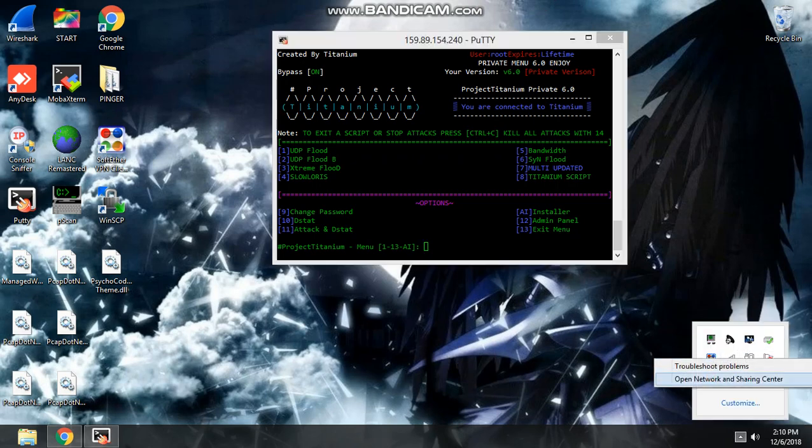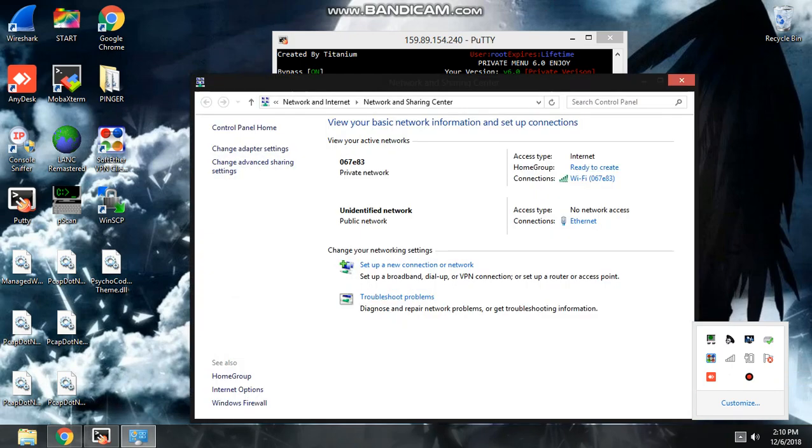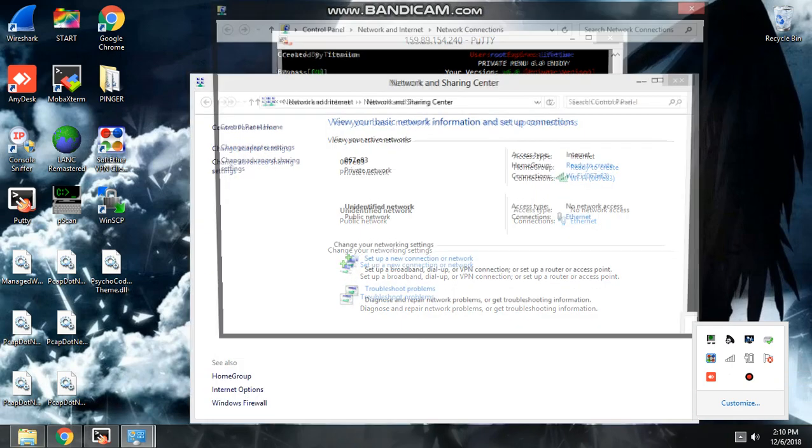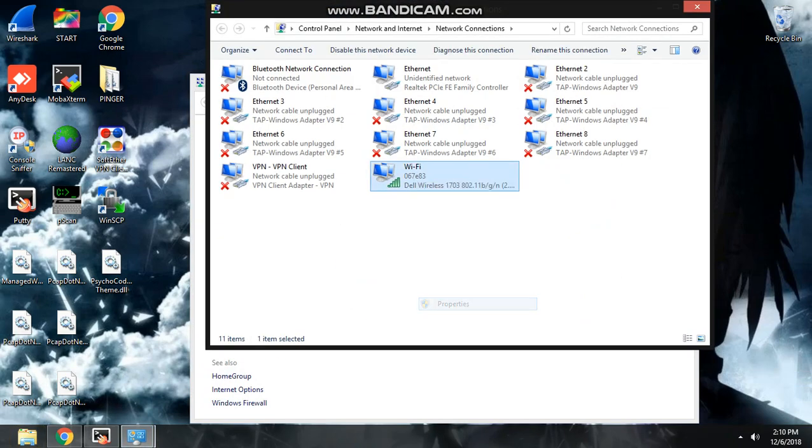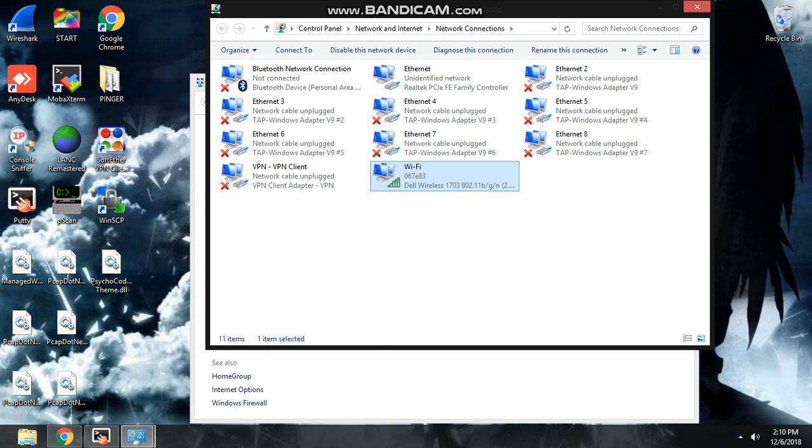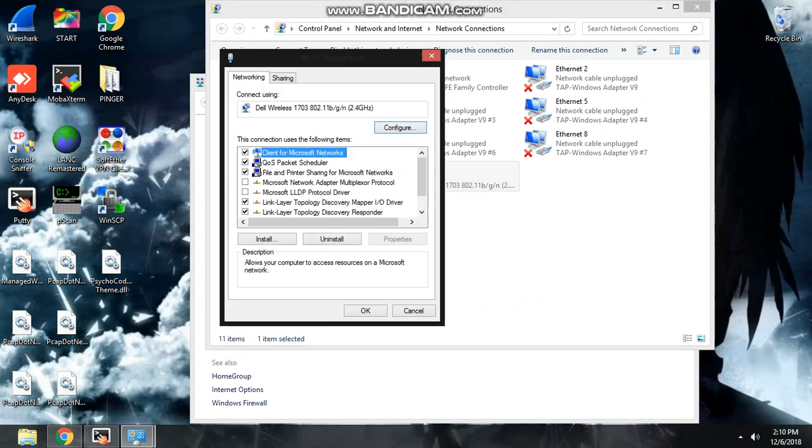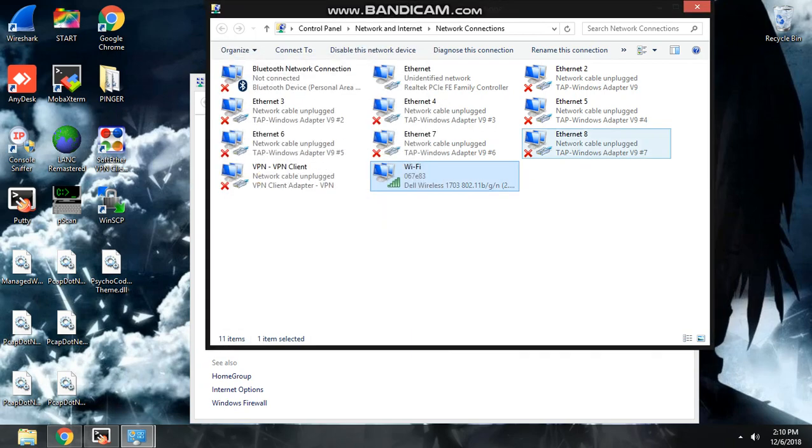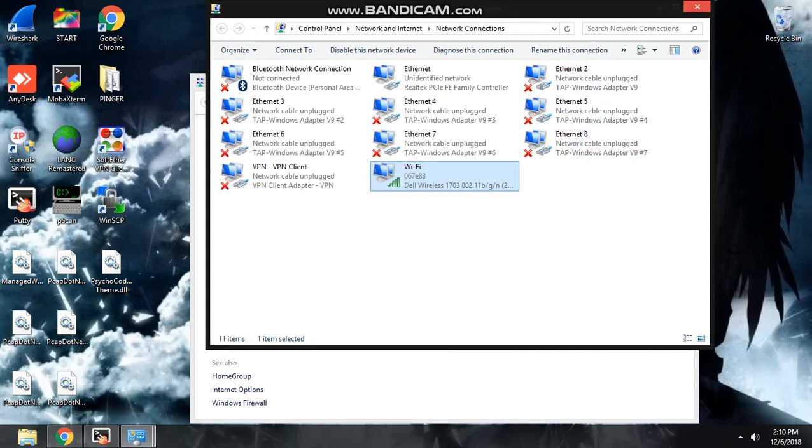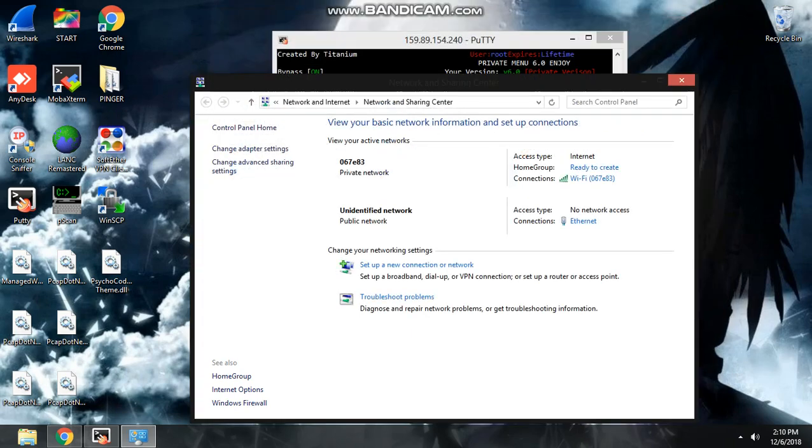So first thing is, you got to get this ready. Change adapter settings, your Wi-Fi if you want a home connection. Change internet protocol version 6, getting back off of that.